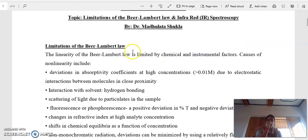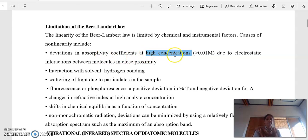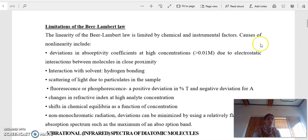Limitations of Lambert-Beer Law. The first limitation is deviation in absorptivity coefficient at high concentration. If our concentration is high, then many molecules are under electrostatic forces. In this case, Lambert-Beer Law does not hold.